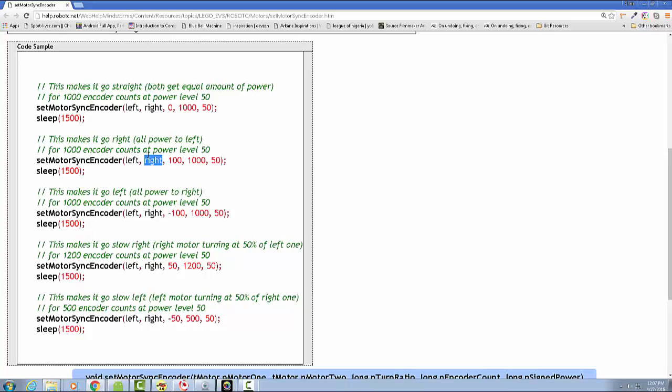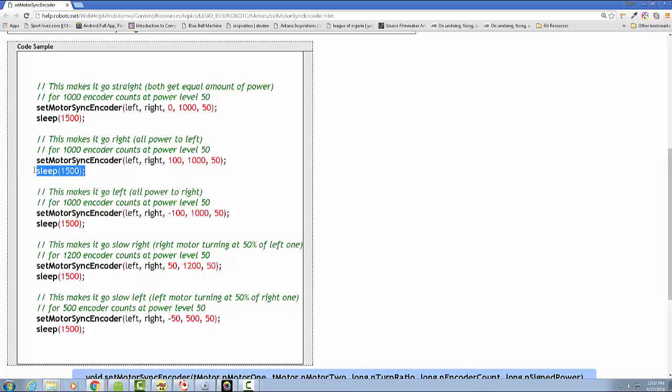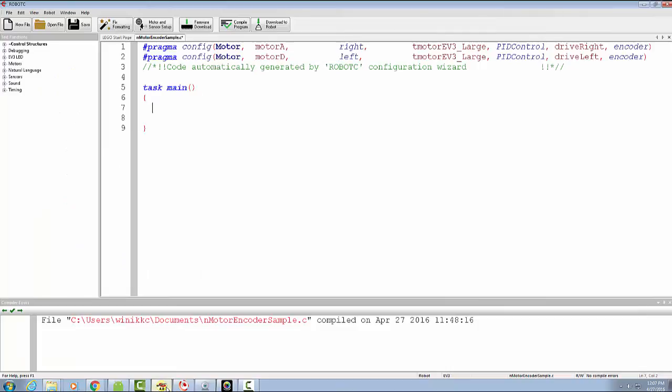Let's go back and take a look at the code. In fact, I'm just going to go ahead and copy this right here. Notice you do have to add sleep, if you don't add sleep it doesn't work.